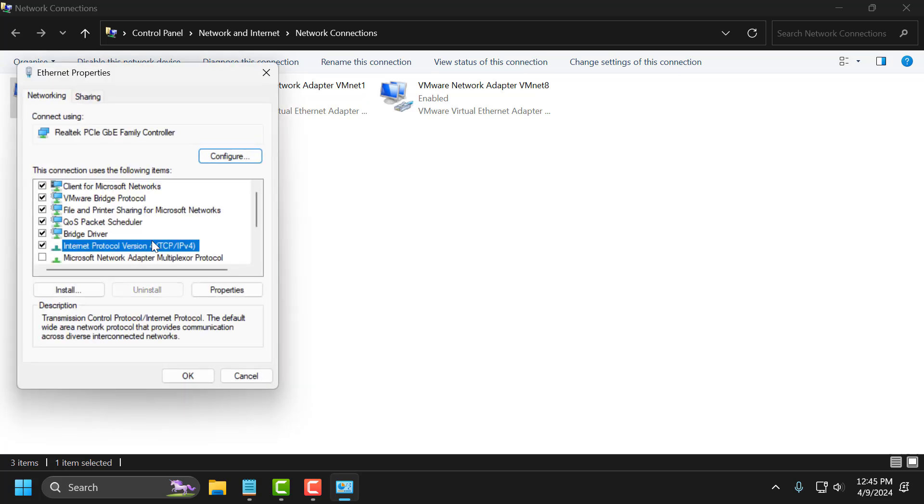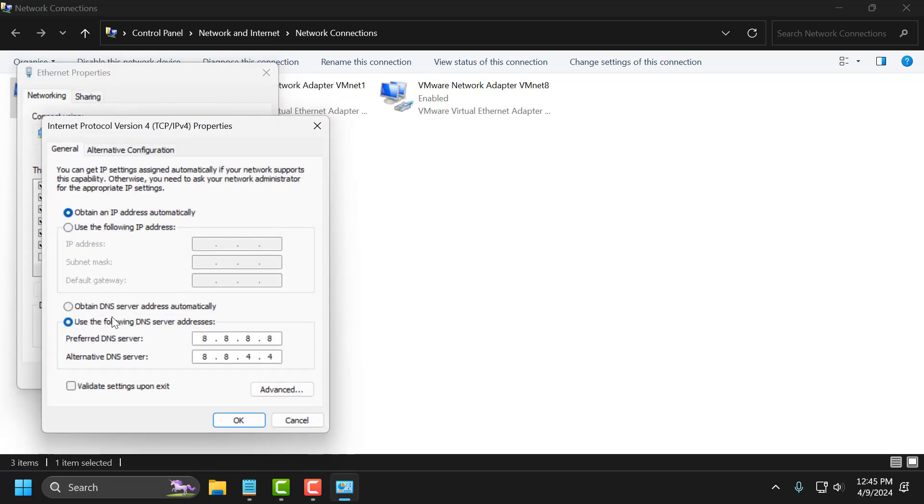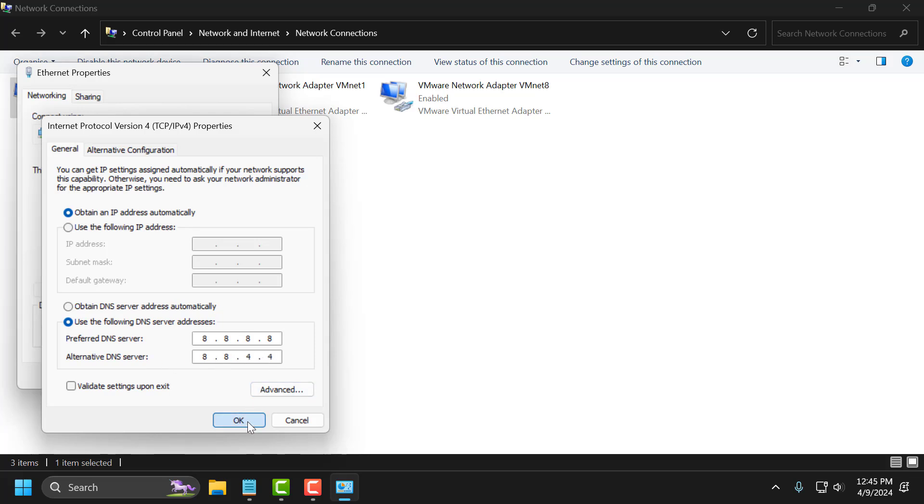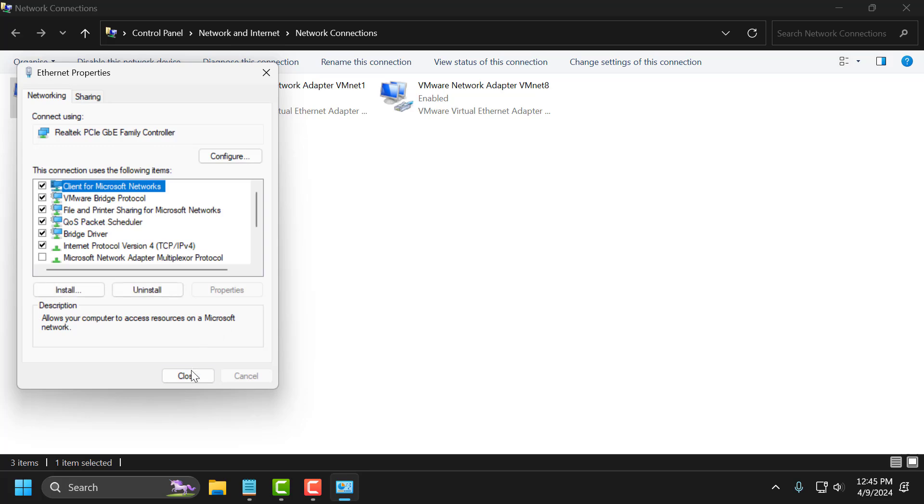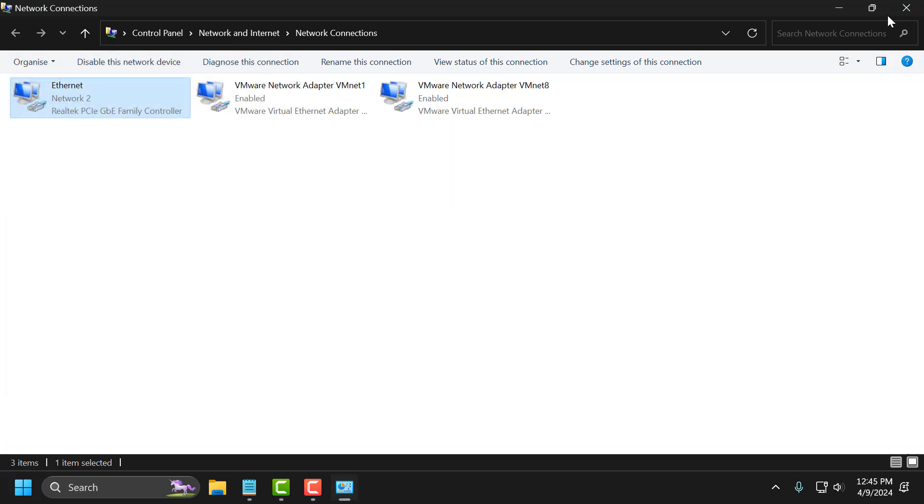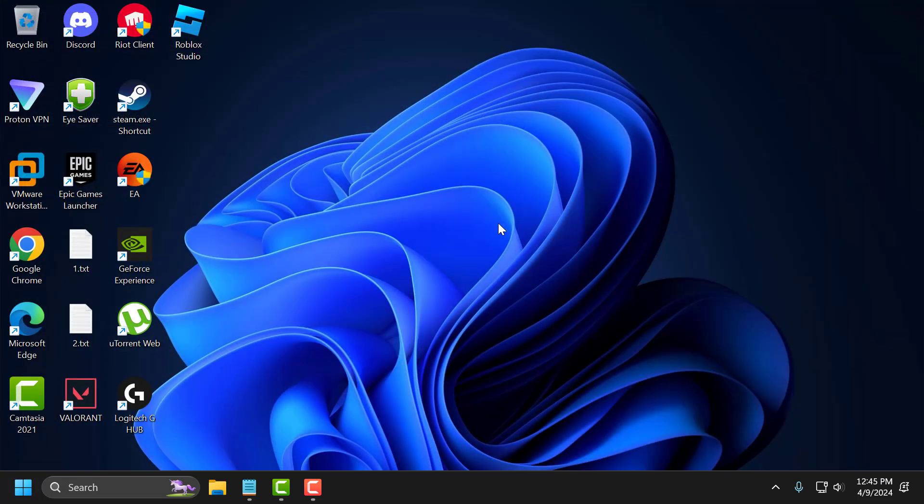Select internet protocol version 4 and select properties. In here, use the following DNS server addresses and type 8.8.8.8, and in alternative DNS type 8.8.4.4. Click on OK. Now just close this window and check if the problem solved or not.